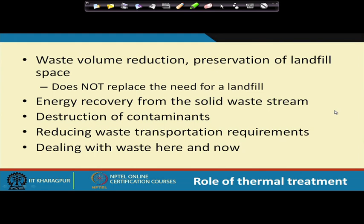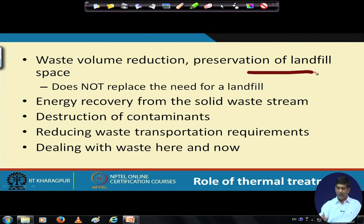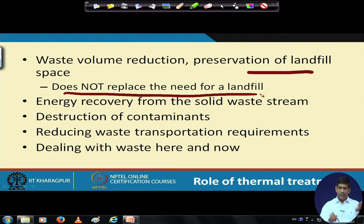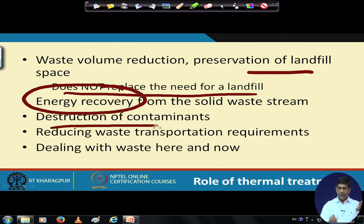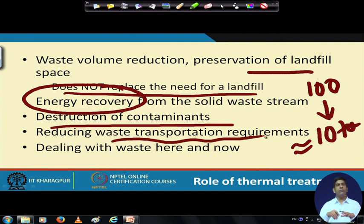Waste to energy plants help in preserving landfill space — they don't replace landfills since ash still needs to go somewhere, but they extend landfill life and enable energy recovery from the solid waste stream. They help in destruction of contaminants and reduce waste transportation requirements. For example, if you have 100 tons of garbage and pass it through a waste to energy system, you are left with around 10 tons — so transport requirements also go down significantly.